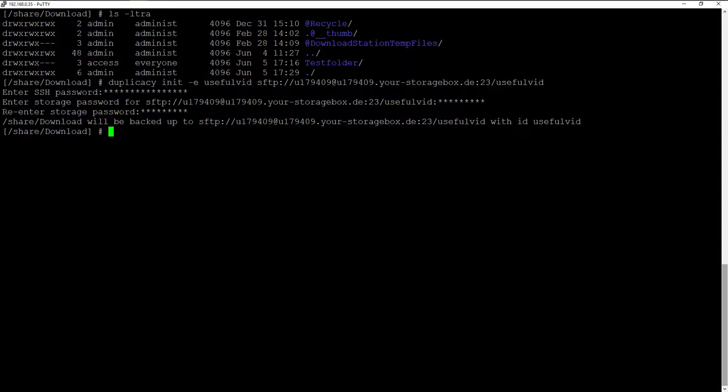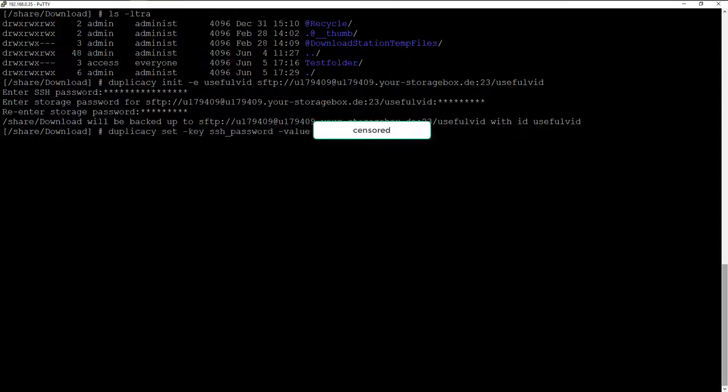My suggestion is to save the two passwords locally. This is necessary to run the backups automated without the need of user interaction. Please check the Duplicacy Wiki on how to manage passwords. In my case I just store the passwords in the preferences file which is located in the .duplicacy folder. Using the "-set" command stores the passwords locally in plain text.